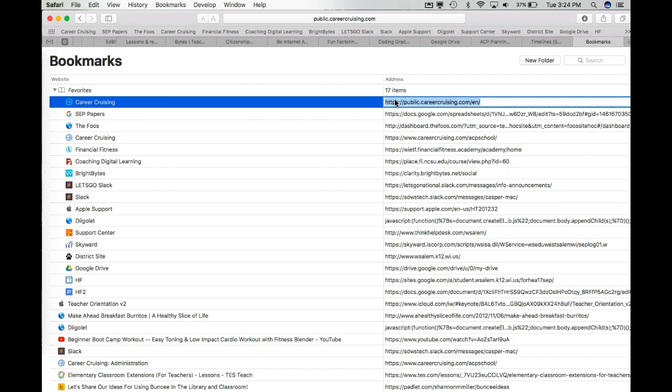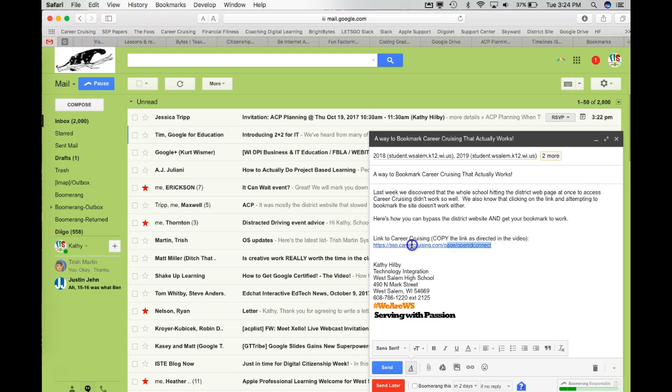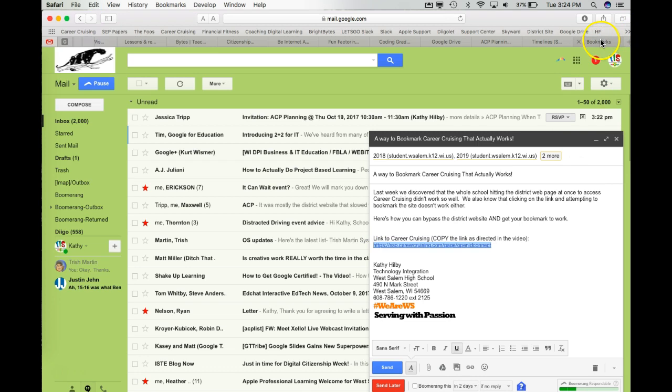So I'm going to click on it again so that I can get into this URL and change that. Now in the email that I sent you, I gave you a link that is the correct link to CareerCruising that actually connects you to your Google account.